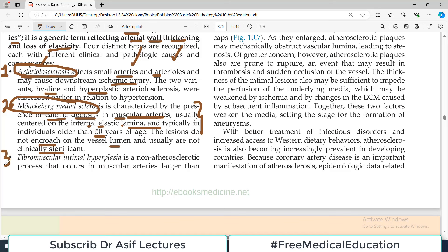Then there is a third category jis mein blood vessels stiff ho jati hain. This is known as fibromuscular intimal hyperplasia. It's a non-atherosclerotic process - abhi hum atherosclerotic process ke baare mein parhaenge jis mein atheromatous plaques ban jaate hain arteries ki walls mein. But this category, fibromuscular intimal hyperplasia, it's a non-atherosclerotic process.